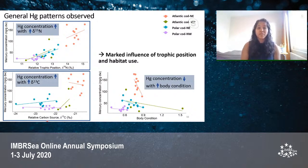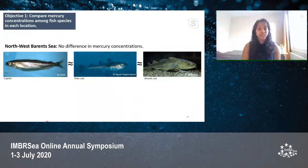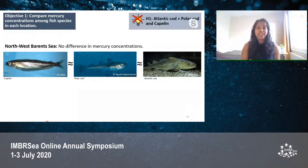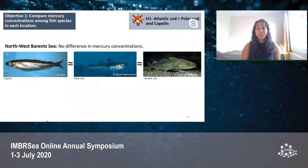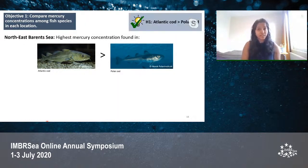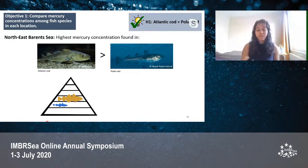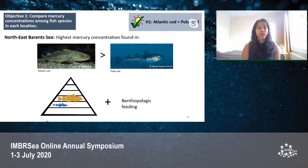Addressing our first objective — comparing mercury levels between species — in the Northwest Barents Sea, there were no differences in mercury concentrations found between the three species. This was against our hypothesis, where we expected Atlantic cod to have higher levels. It's important to acknowledge that our ability to interpret mercury data from Atlantic cod was weakened by its low sample size, which could explain this finding. In the Northeast Barents Sea, Atlantic cod was found to have higher mercury concentrations than polar cod, in accordance with our hypothesis. Atlantic cod was larger and at a higher trophic position, leading it to bioaccumulate and biomagnify more mercury. Its benthopelagic feeding, as opposed to polar cod's pelagic feeding, was another contributing reason.